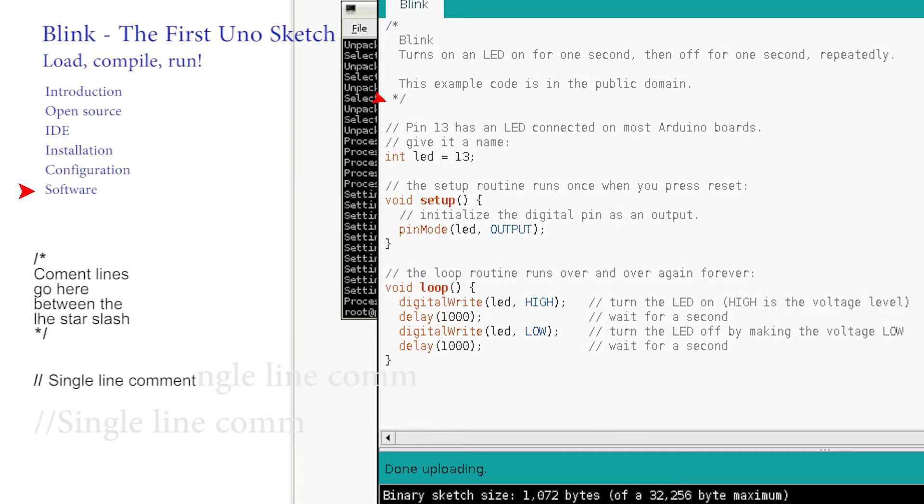Comments on single lines begin with double slash. They can appear at the start of the line or midway like here, here and here. The compiler again ignores anything on a line after double slash.